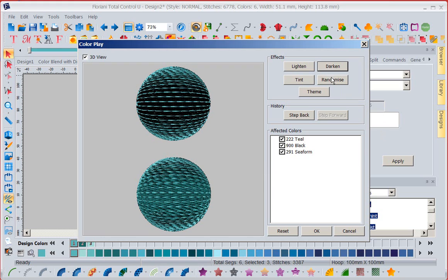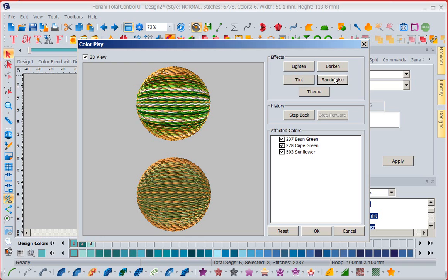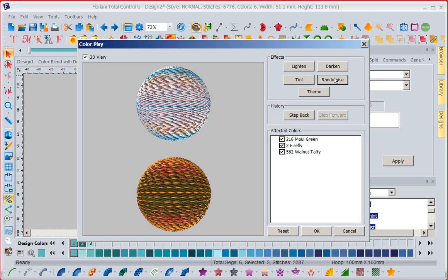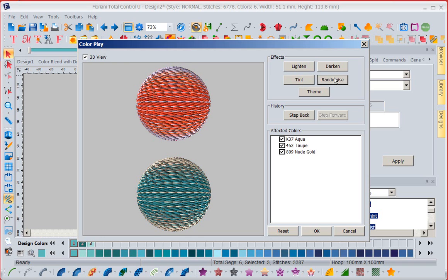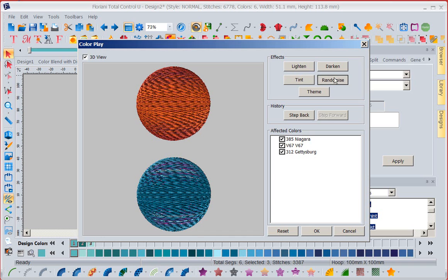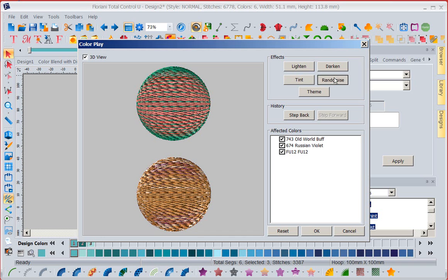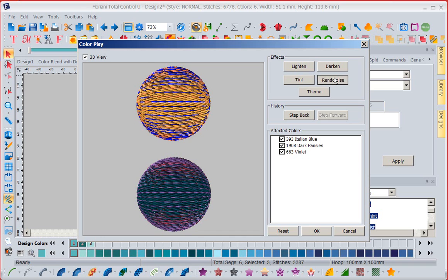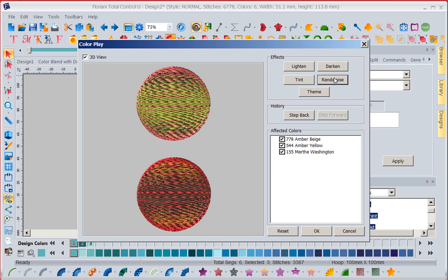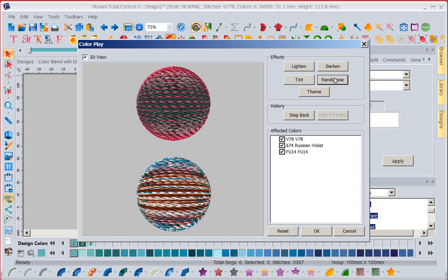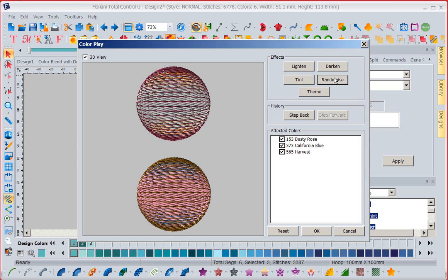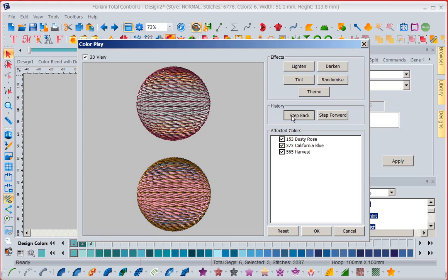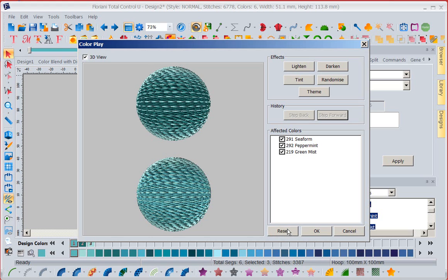I can also randomize because a lot of times you and I, there's colors that would come up here that we might never think of to play with. So if you go through random, you can have a lot of fun in there. Now if you were clicking too fast, you could say, ooh, I like that. I could go back a step. I could go a step forward. I can also come in here and say reset and let me start over.